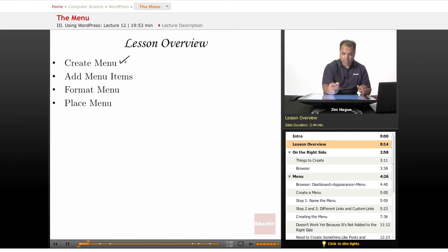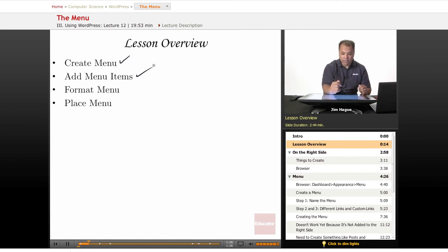So we're going to talk about creating a menu, adding items to that menu, and then we're going to talk about formatting it and then placing the menu. So what does all this mean?